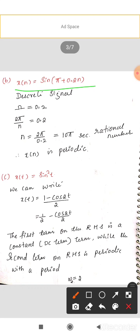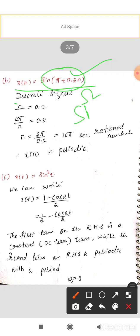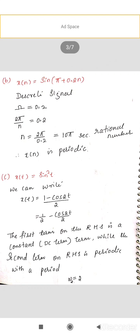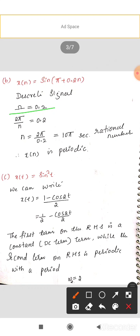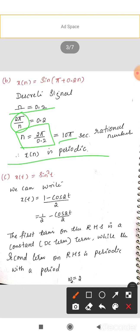Example 2: x(n) = sin(π + 0.2n). This is a discrete signal, so we use Ω (omega) for its frequency. The signal sin(π + 0.2n) is equivalent to sin(Ωn + π), so Ω = 0.2. Using 2π/N = 0.2, we get N = 2π/0.2 = 10π, which is a rational number. Therefore x(n) is a periodic signal.